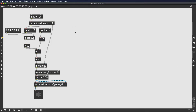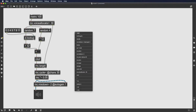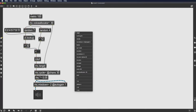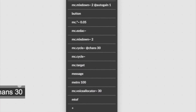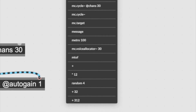Did you know that you can recall a list of the objects you've recently used? Here's how to do it. In any patcher, press R on your keyboard, and a list of your 20 most recently used objects will appear.